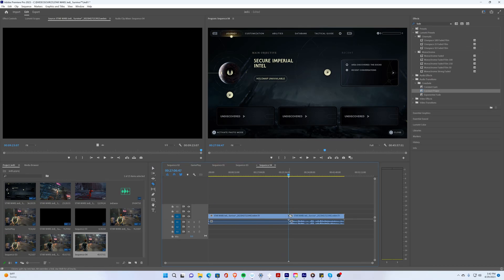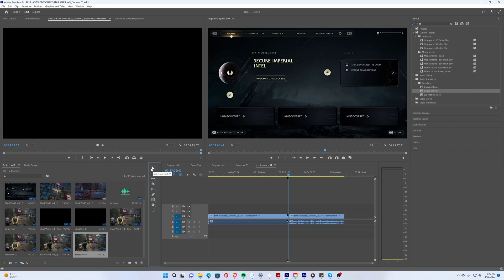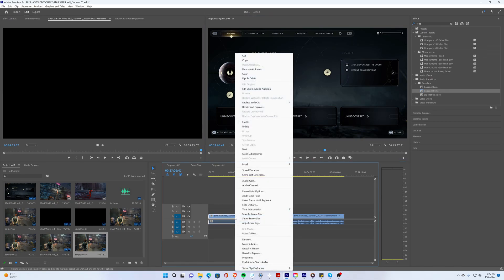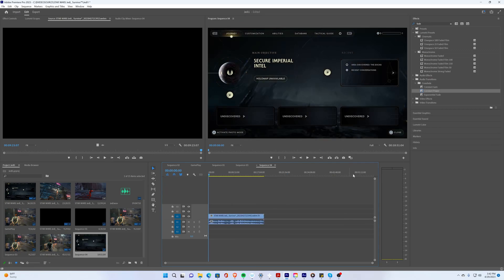So I'm just going to use the razor blade and cut that piece right there, and then I'm going to use the selection tool and we're going to choose what's called the ripple delete. I'm going to select all of this and then go ahead and ripple delete.